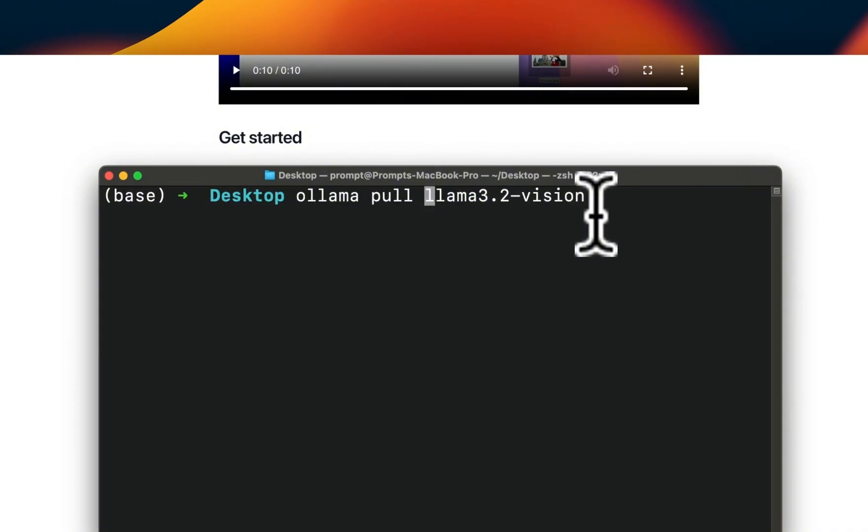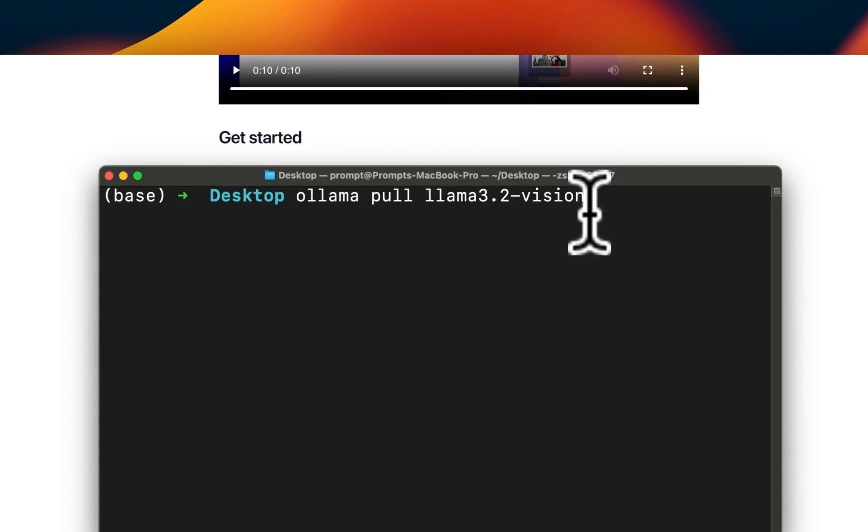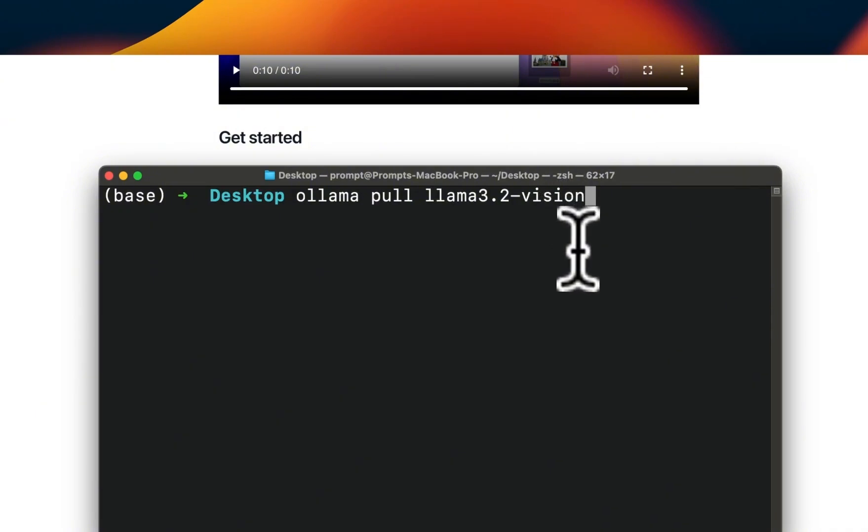If you have enough resources in terms of VRAM you can run the 90 billion version. I'm downloading the 4-bit quantized version and I am running this on an M2 Max with 96 gigabytes of VRAM.